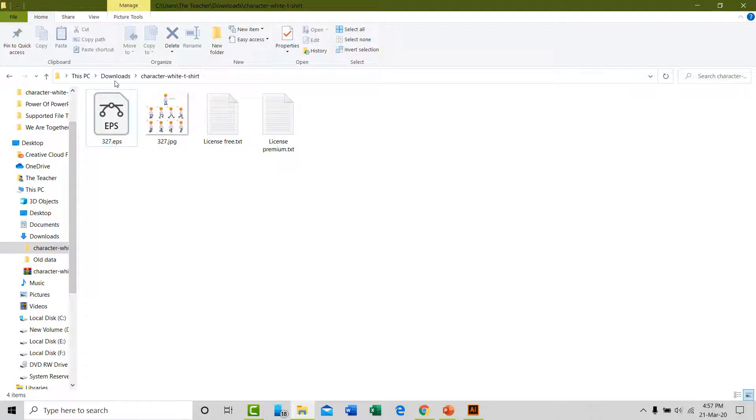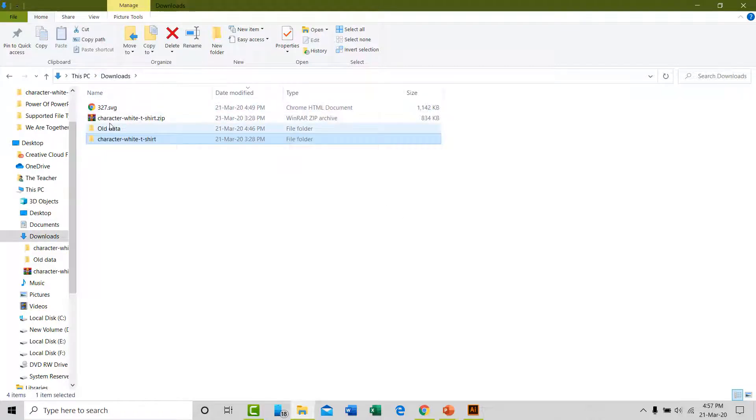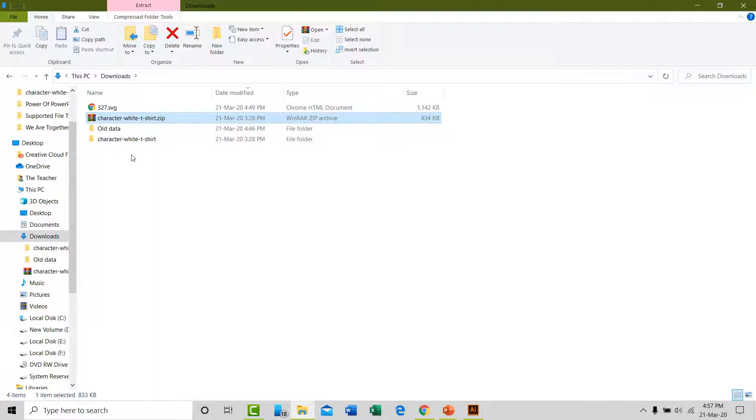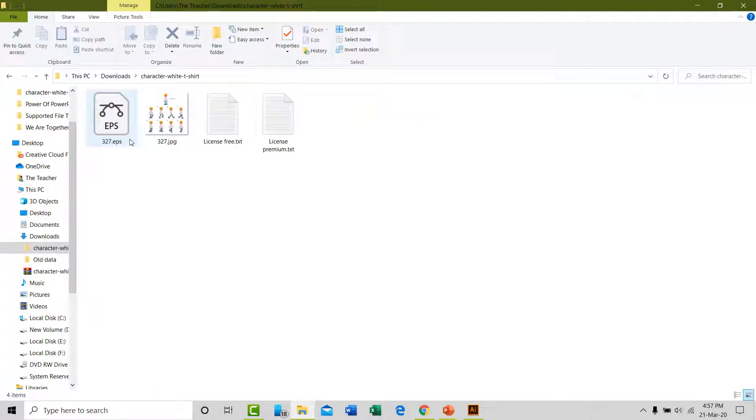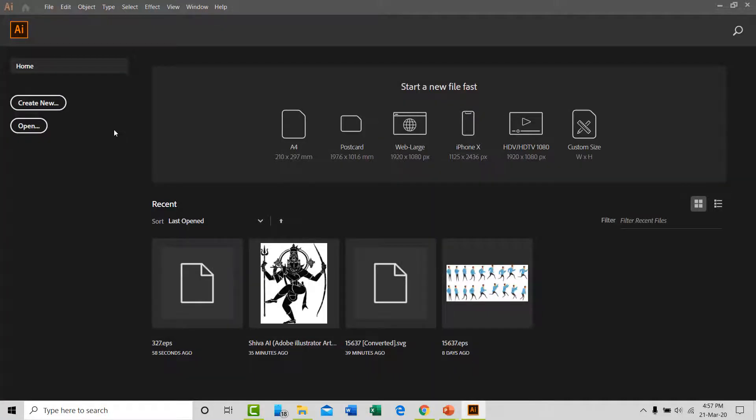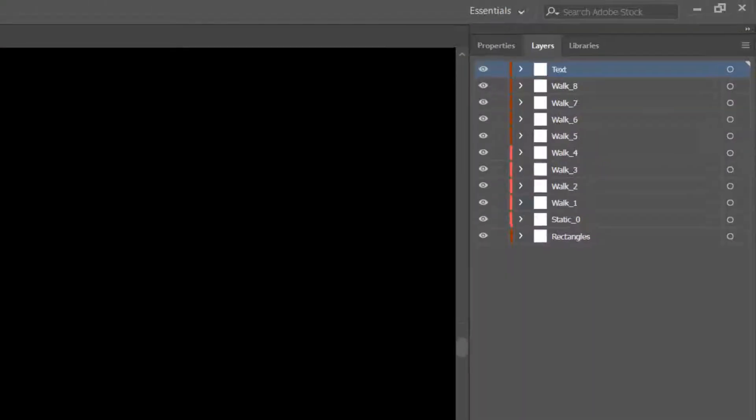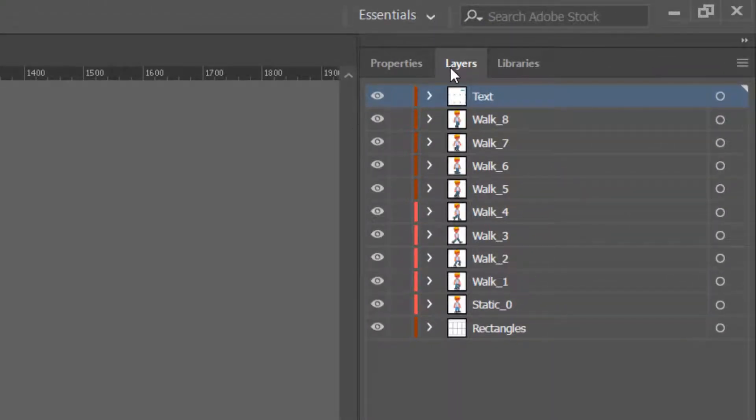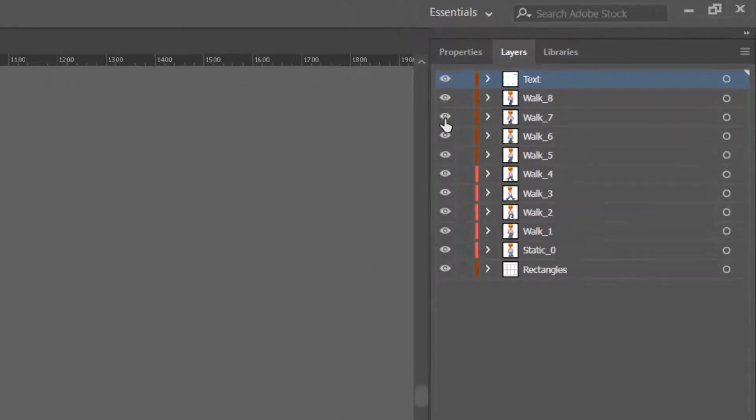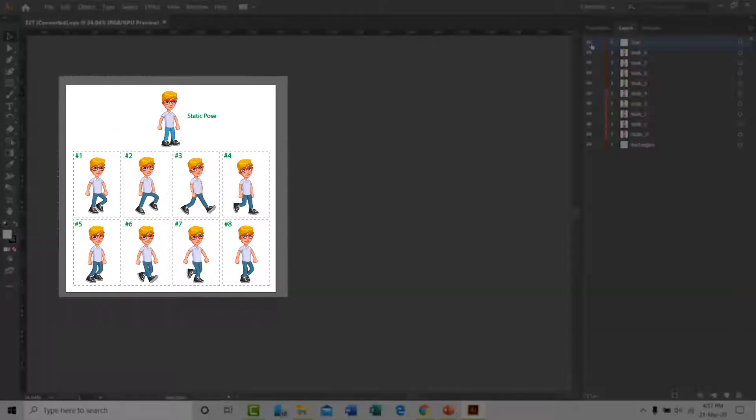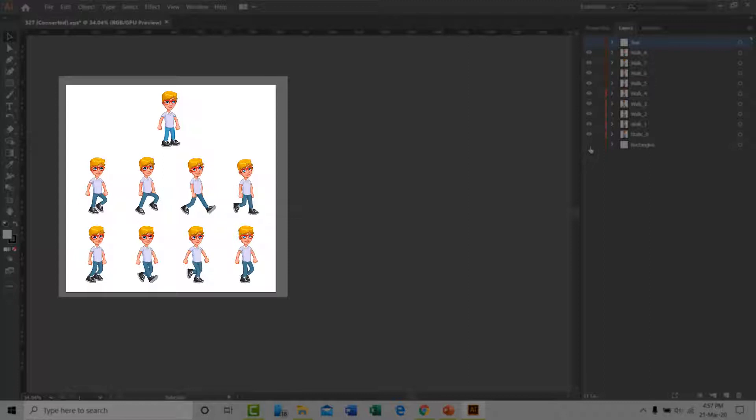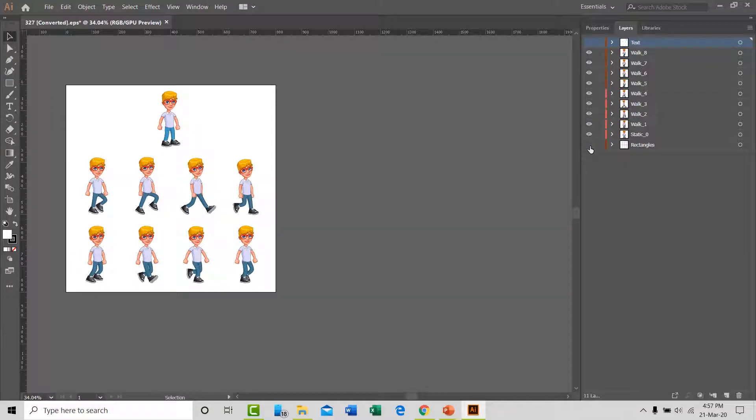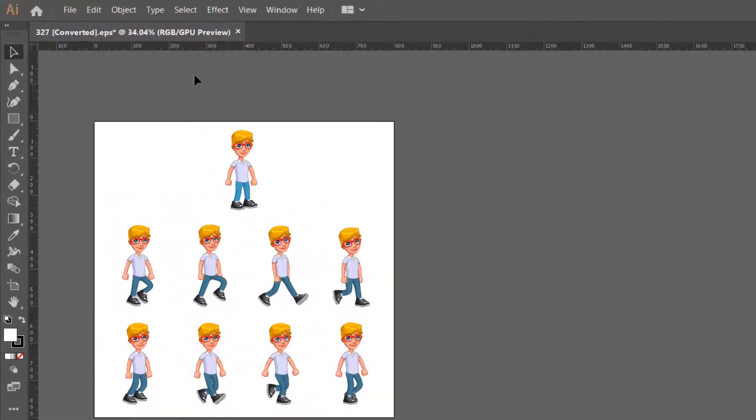You can open the downloaded vector file in Adobe Illustrator after extracting the zip file that you downloaded from freepik in previous steps. Now if you see in the layers panel, you can be very specific about the image layers that you want to keep or remove by clicking on the eye button.